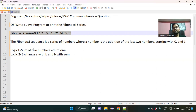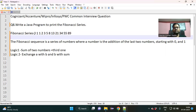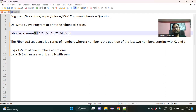What is Fibonacci series? I have noted it down from the internet where it is written: it is a series of numbers where a number is the addition of the last two numbers, starting with zero and one. I would not try to remember the definition, so let us understand from a real life scenario.